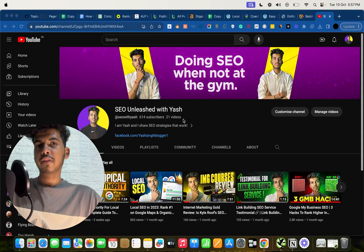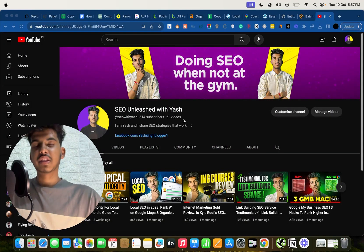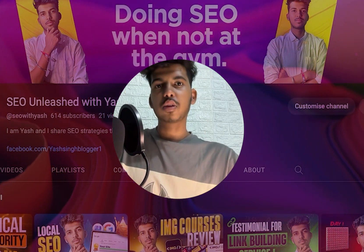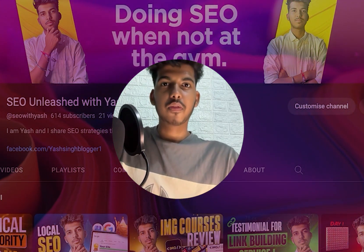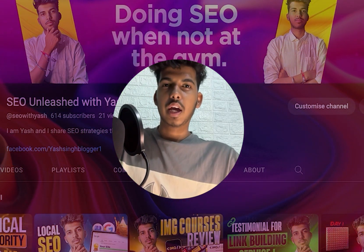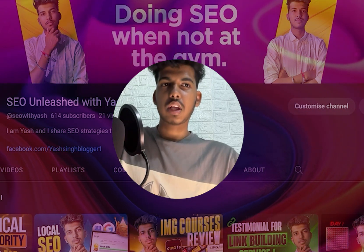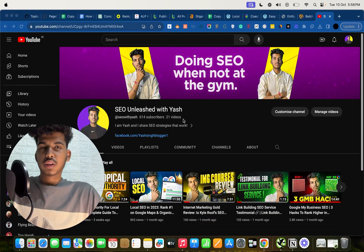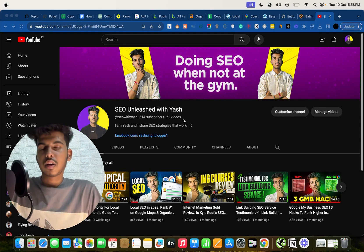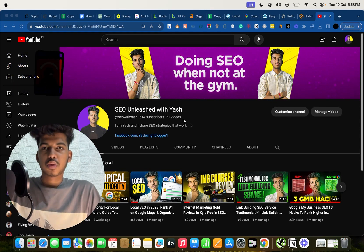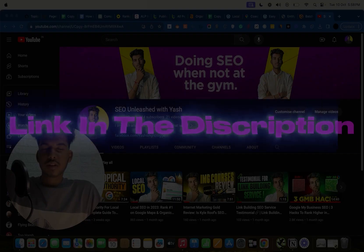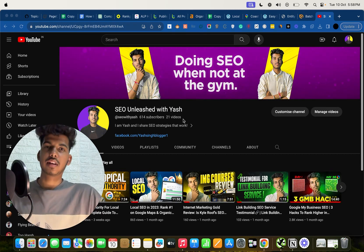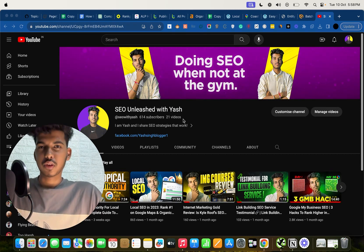Hey everyone, this is Yash from SEO Unleashed. In this video I'm going to show you how you can create and implement schema for your local business website, and also your clients' businesses. In case you're looking to delegate this schema work, you can book a call with me using the link in the description and pinned comment.